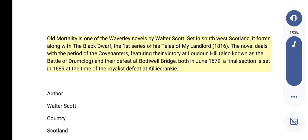Old Mortality is one of the Waverley Novels by Walter Scott, set in southwest Scotland. It forms, along with The Black Dwarf, the first series of his Tales of My Landlord (1816). The novel deals with the period of the Covenanters, featuring their victory at Loudon Hill — also known as the Battle of Drumclog — and their defeat at Bothwell Bridge, both in June 1679. A final section is set in 1689 at the time of the royalist defeat at Killiecrankie.